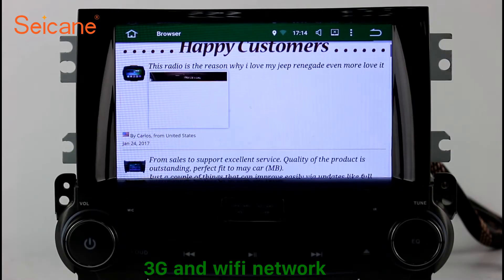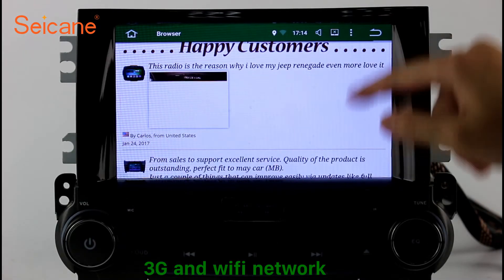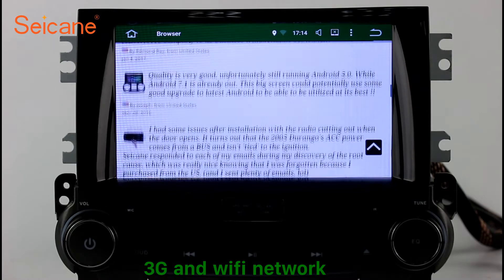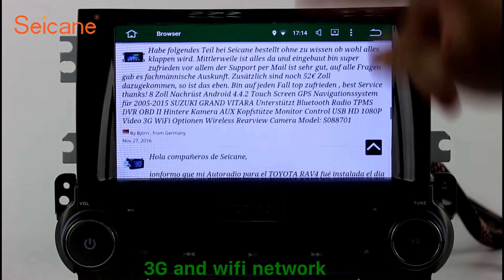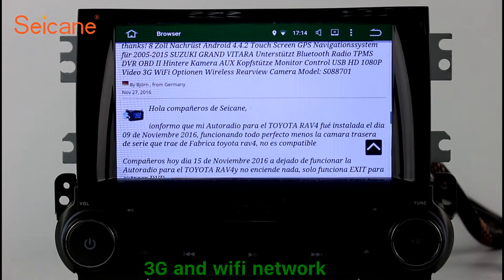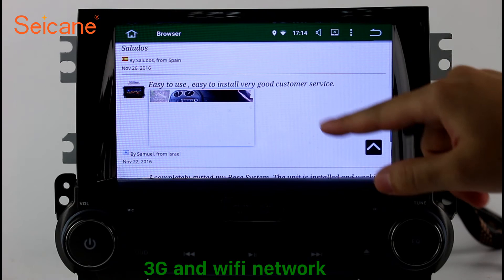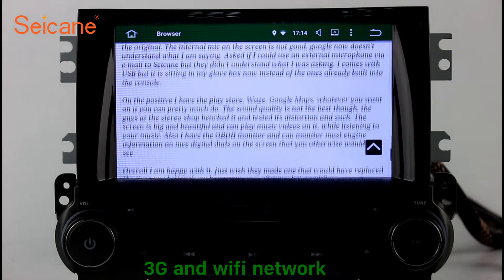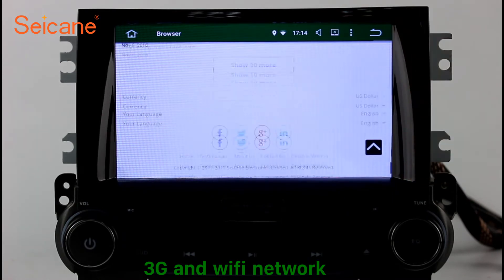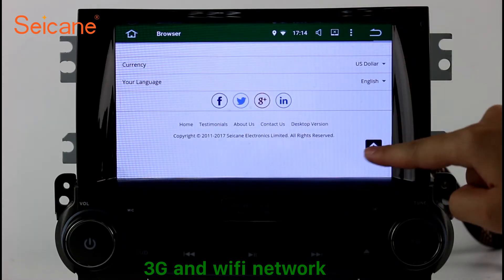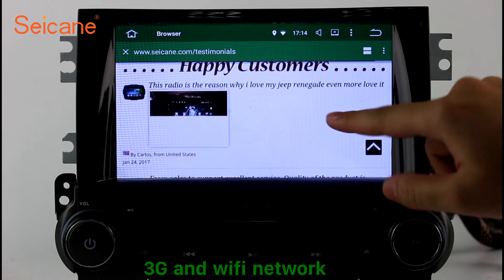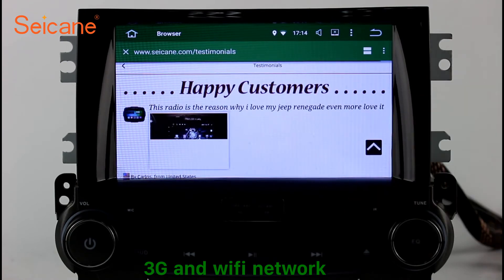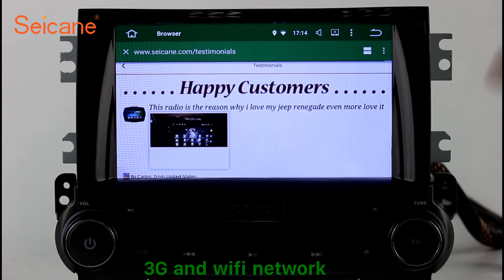Wi-Fi. Surf on the internet by Wi-Fi function. You can set a Wi-Fi hotspot in your cell phone and connect this unit to your phone. Then you can enjoy eLife service as you like. Here's the webpage of Segane.com from Happy Customers.